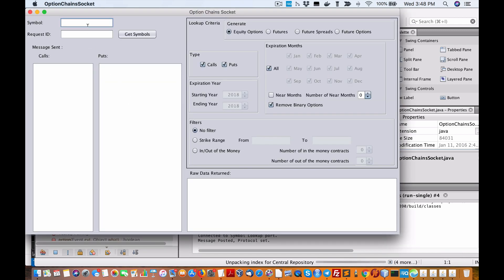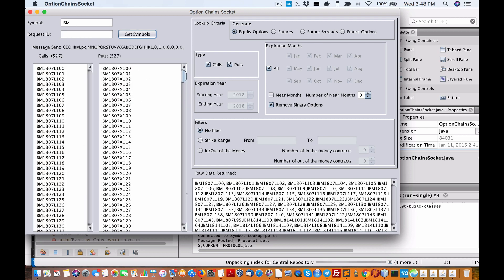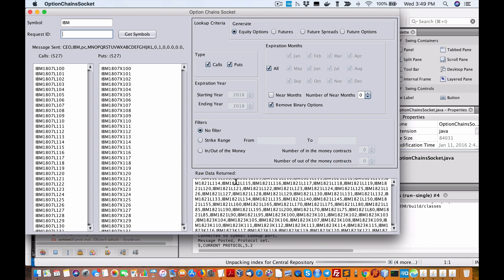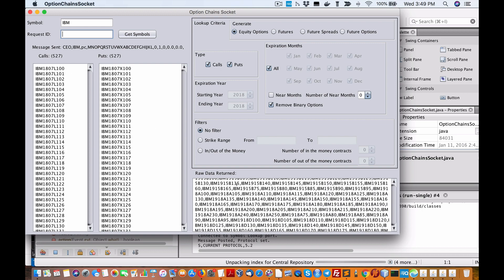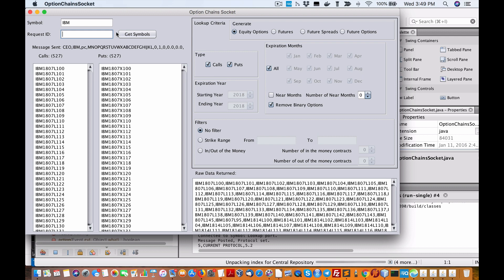I'm just going to continue using IBM. So we have the ability to access any of the data you want — I've just entered in IBM. I'm not an exact options guy right now, but you have the calls and puts right here, the contract and the raw data on that options chain. Very powerful.